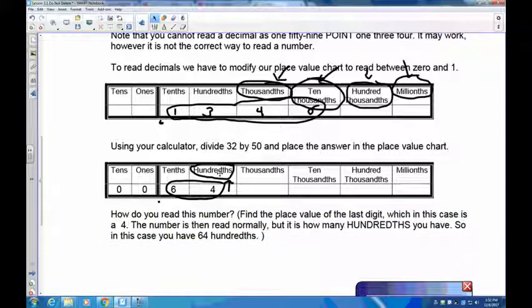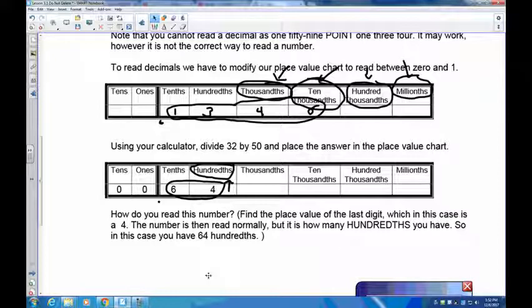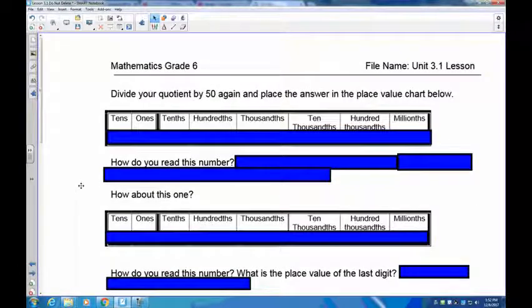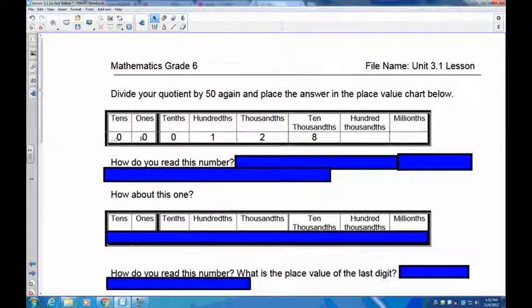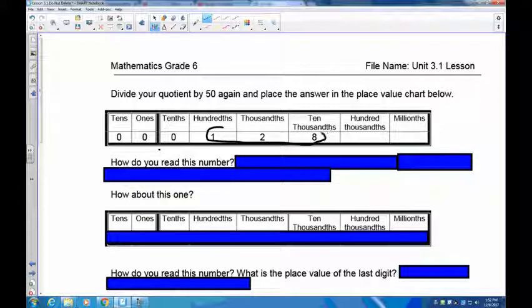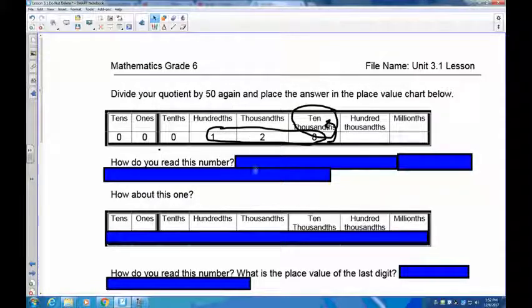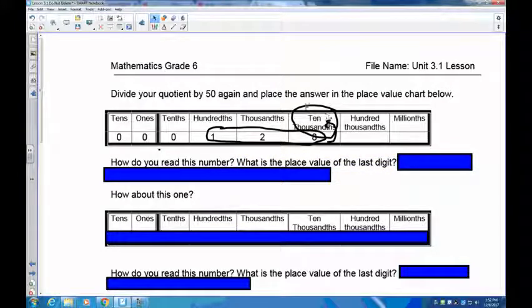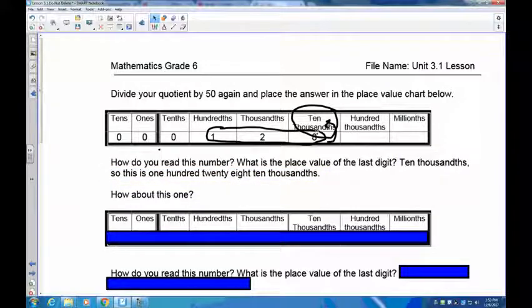You have to know your place value chart: tenths, hundredths, thousandths, ten-thousandths, hundred-thousandths, millionths, ten-millionths, hundred-millionths, and then billions and so on. If I divide that number again by 50, it becomes 0.0128. In the place value chart I have zero tenths, one hundredth, two thousandths, and eight ten-thousandths. To read this number, identify the last place value — the eight is in the ten-thousandths — and just read the number: 128 ten-thousandths.